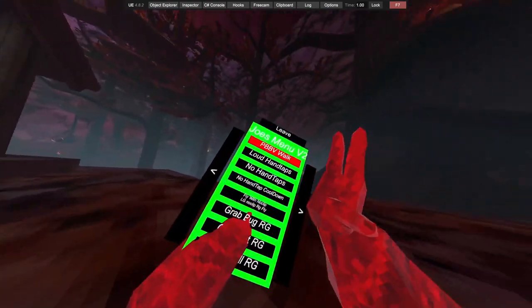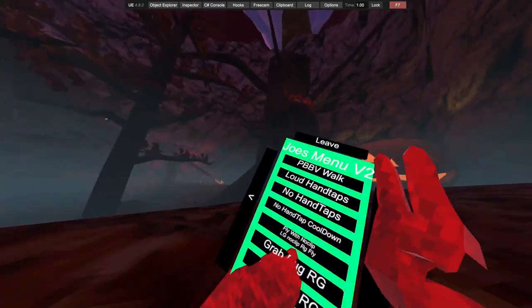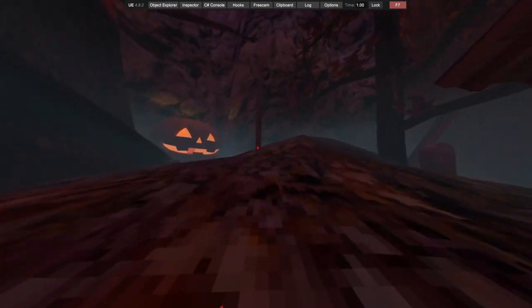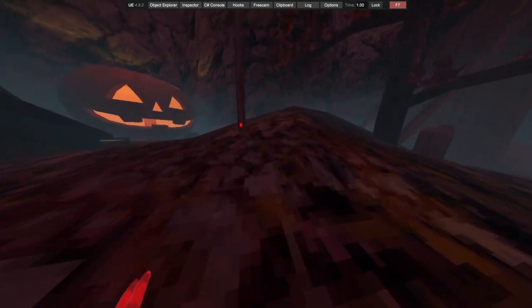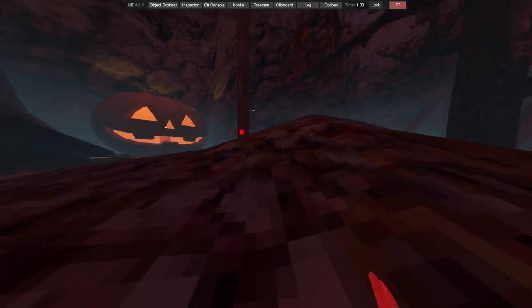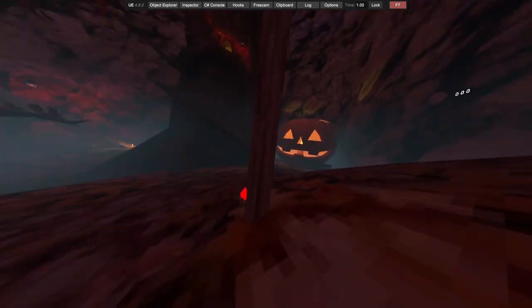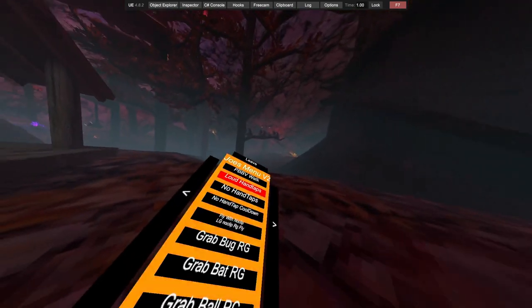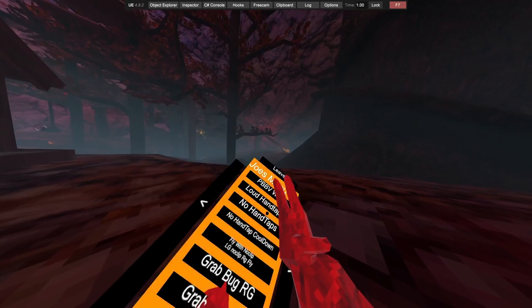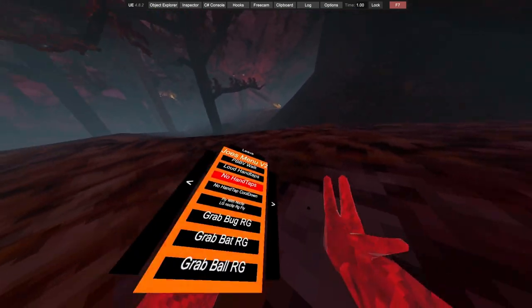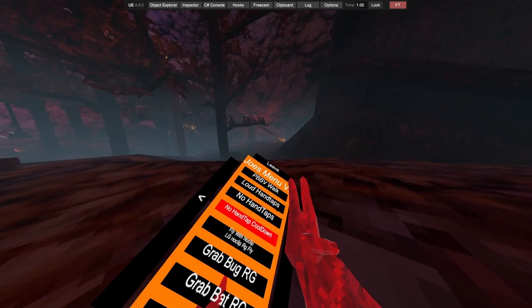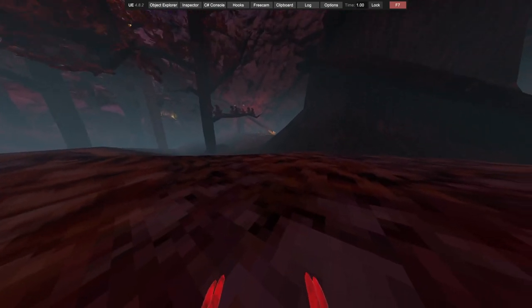There's tag freeze, loud handouts currently bug out sometimes. No handouts work, no handouts cool down.